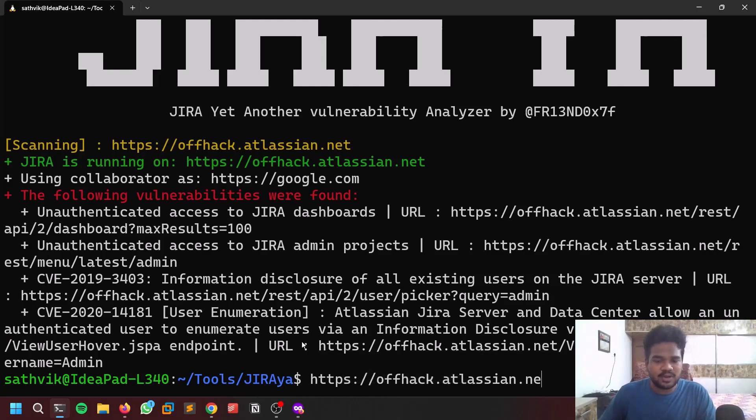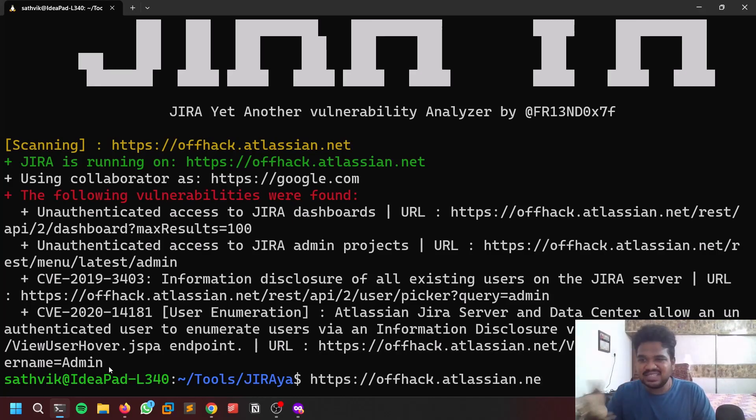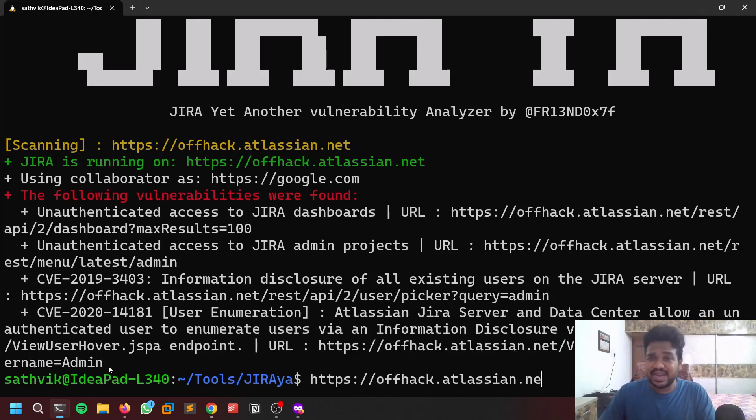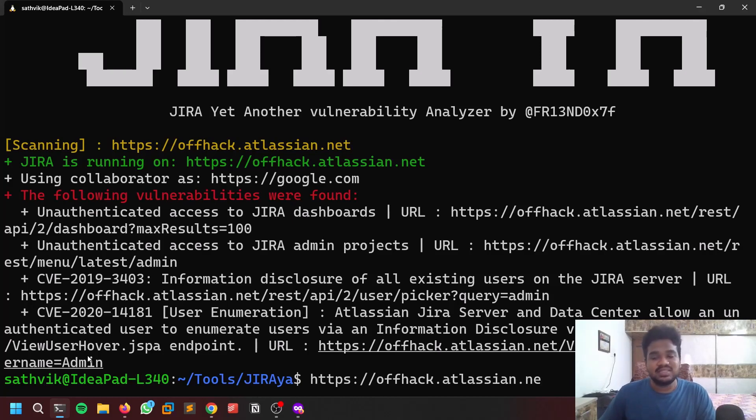There is user enumeration as well. You can see this endpoint here - at the right username equals to admin. Admin is not the user here, that's the reason it is not showing up anything. But there will be some users out there like Jira admin, there are some admins you can find. You can give the value here in the place of admin and you can see whether they are coming up or not.